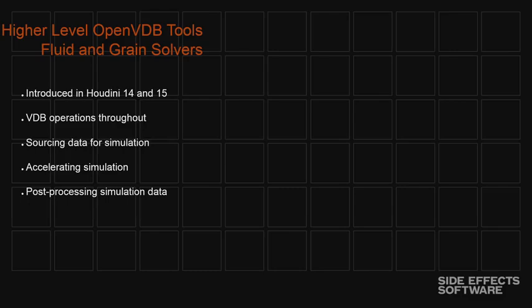There are VDB operations throughout this workflow. We use VDB both to source data for simulations. We use it to accelerate, especially point lookup with the point index grid that Ken mentioned within the simulations. And then especially in Houdini 15, we're doing a lot of post-processing of the data that comes out to try to manage these very large data sets that we're creating.